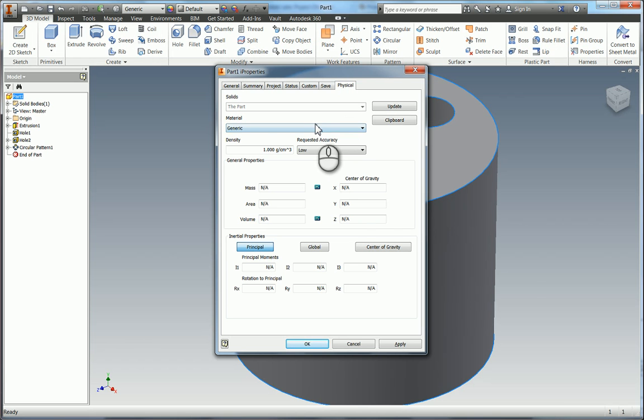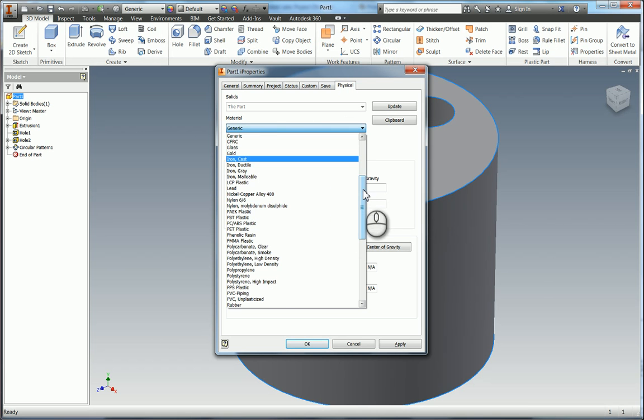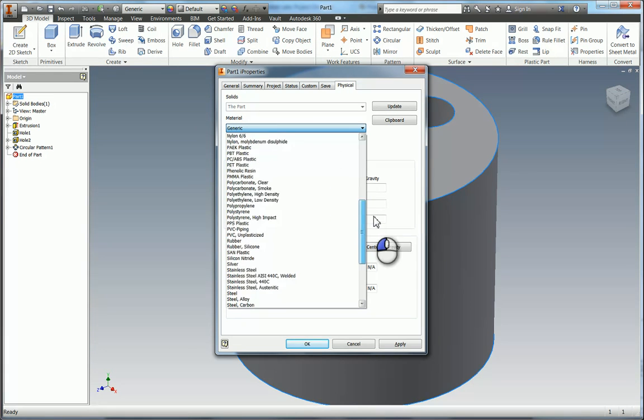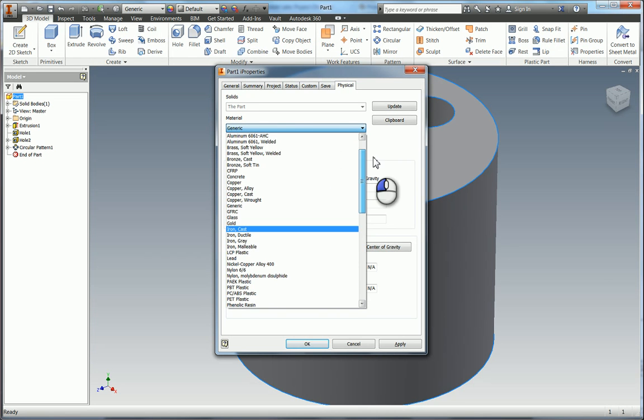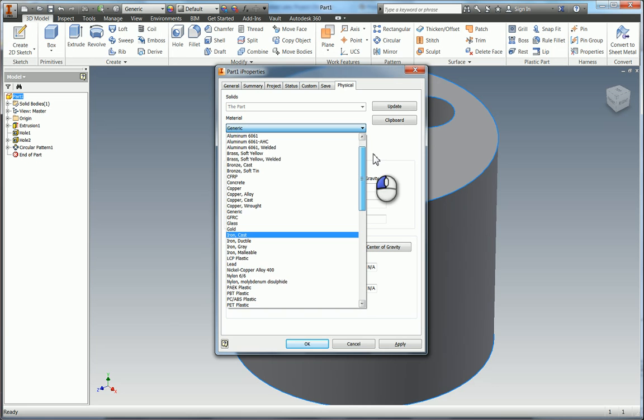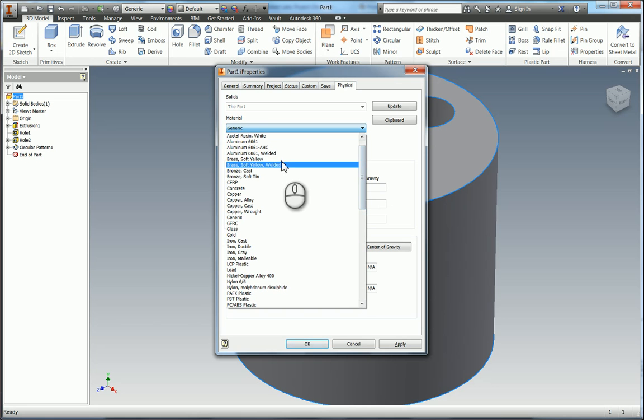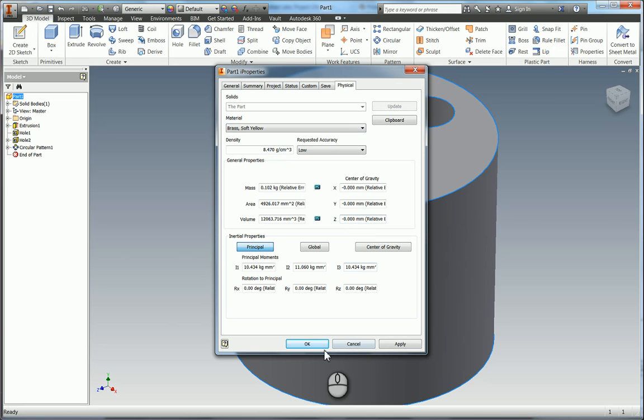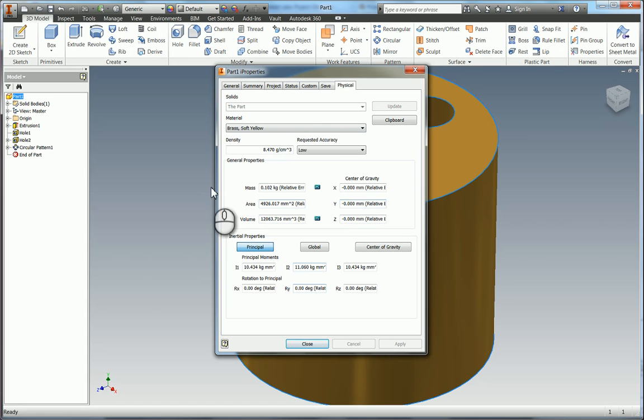But what we're actually interested in is the physical properties. So in here you have the Inventor preloaded materials. So of course we're going to select brass. And again if you hit apply that will apply that to the model. And you'll see the preview change. And it leaves the box open so you can carry on editing.